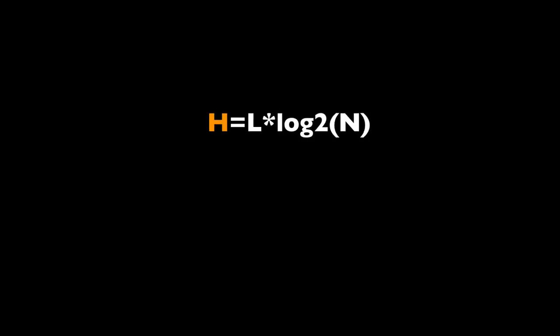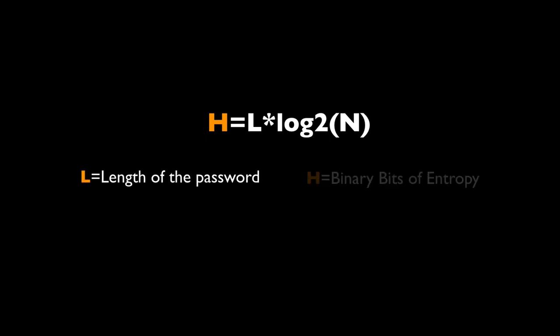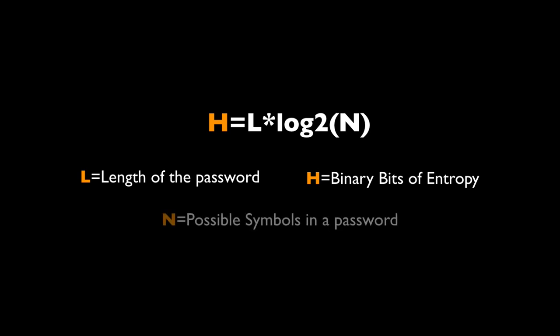So we are calculating entropy using the following formula. H equals L times log base 2 of N. L is the length of your password. H is the total binary bits of entropy. Entropy is calculated using bits. And N is the number of possible symbols in a password.